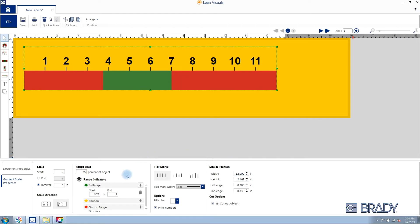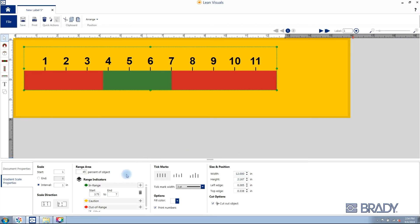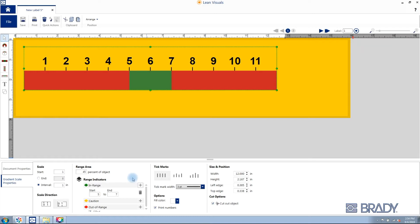Then we'll enter the range indicators. We'll adjust the in-range or green value to start at 5 inches and its end value of 7 inches.